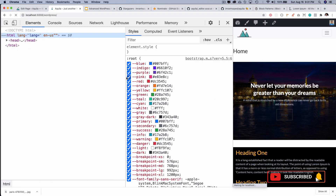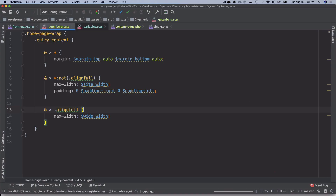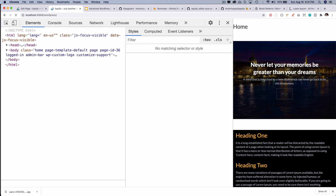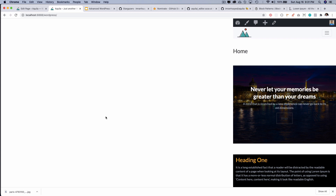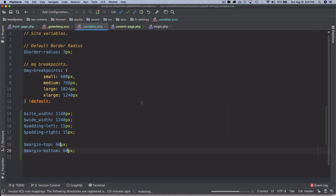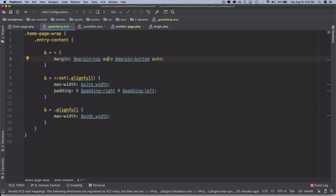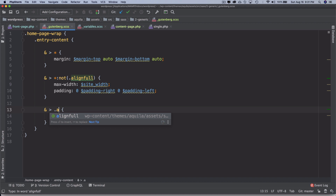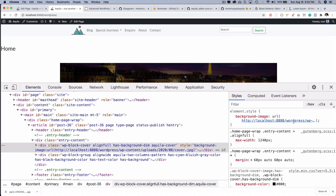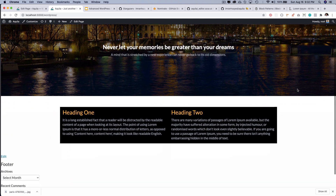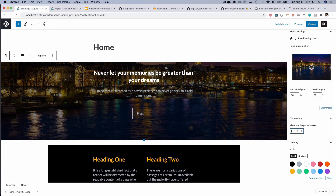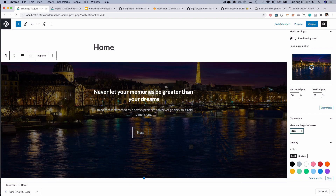That works. 40 pixels is too little — let's update the variable to 60 pixels. The full-width block isn't showing full width; let me check — ah, I had align-wide instead of align-full by mistake. Let's fix that and refresh. Awesome, that works! I'll also set a minimum height of 640 pixels on the cover block — that looks much better.